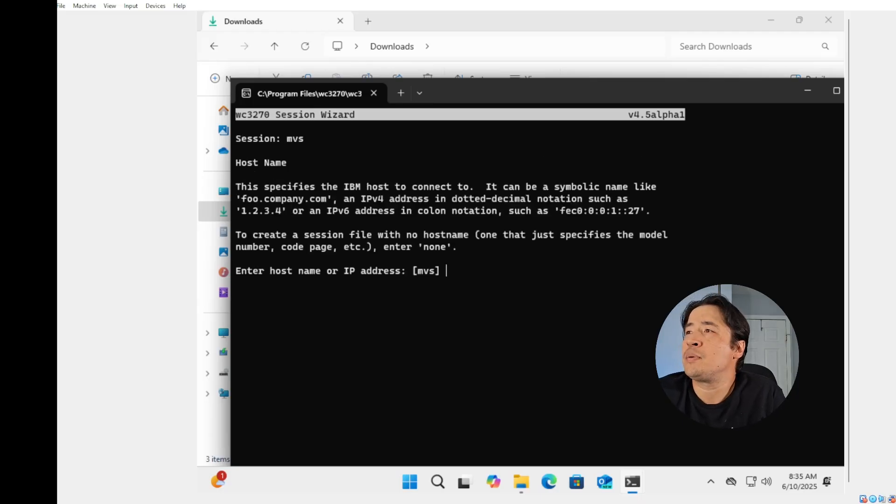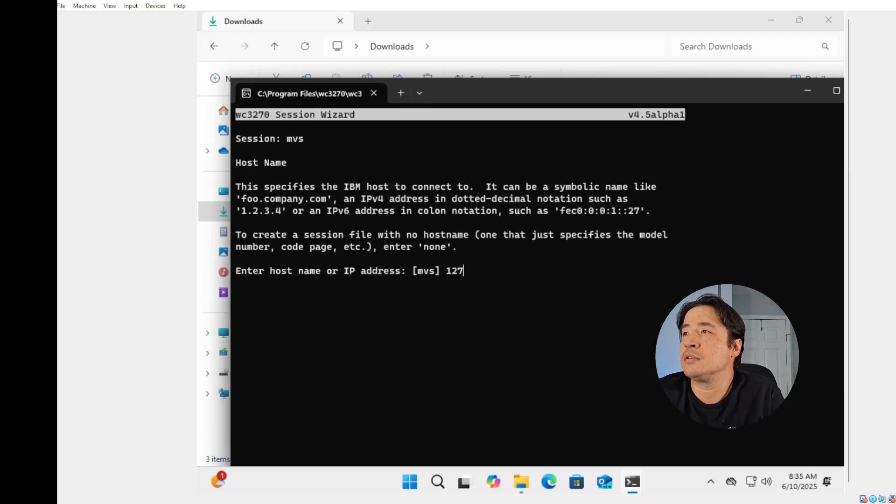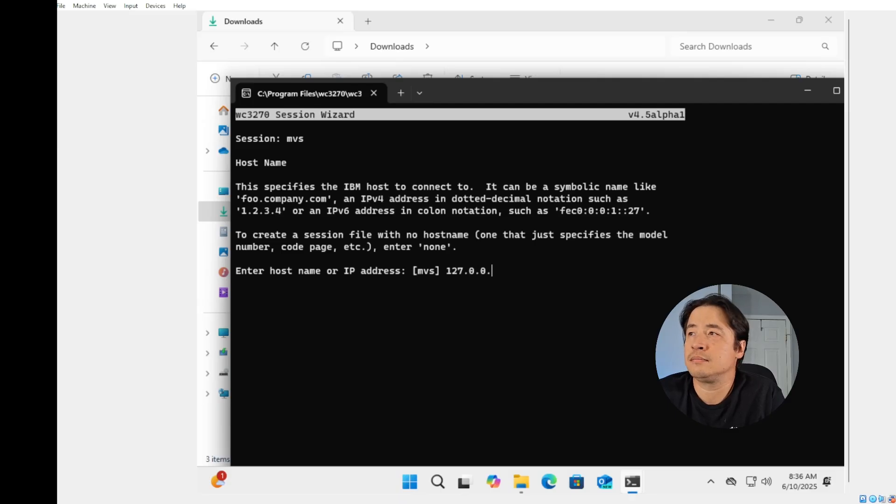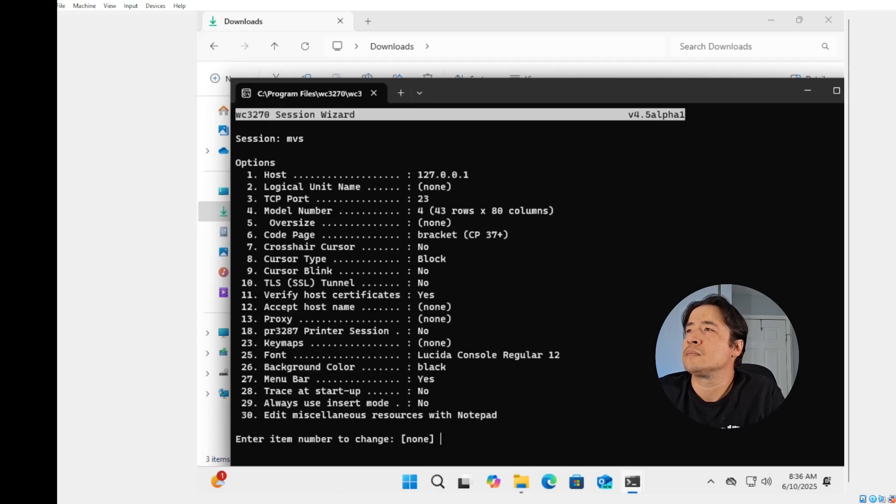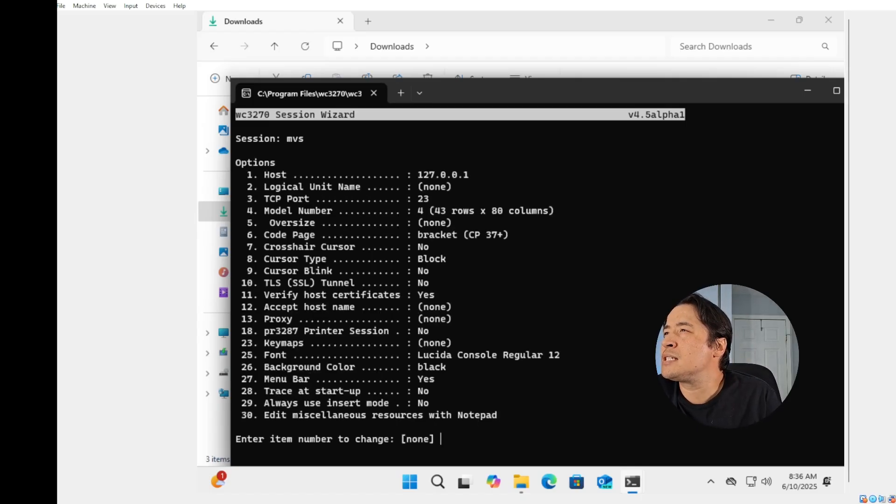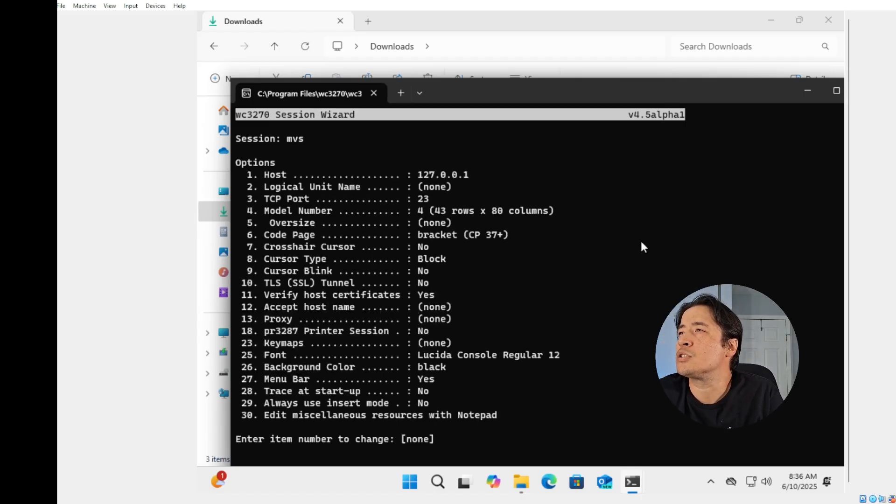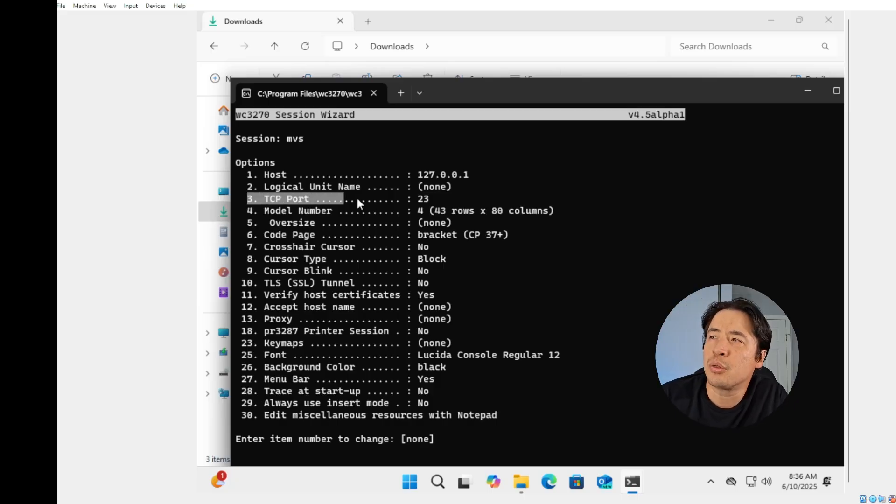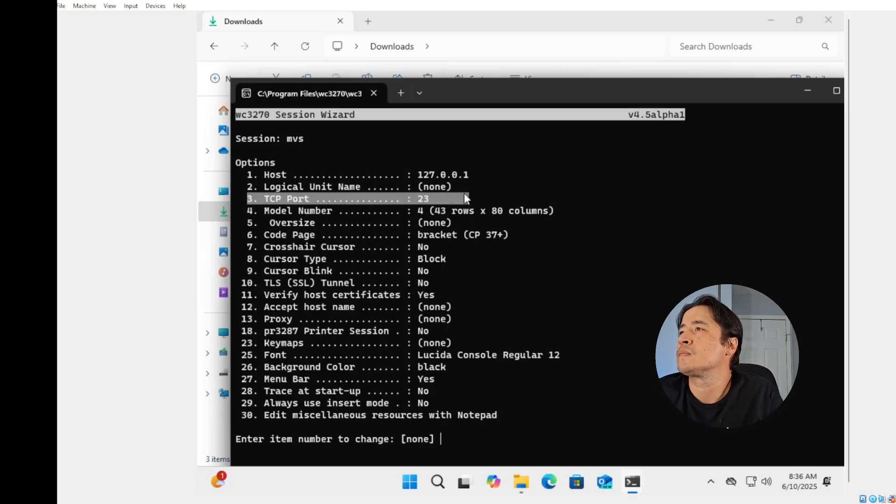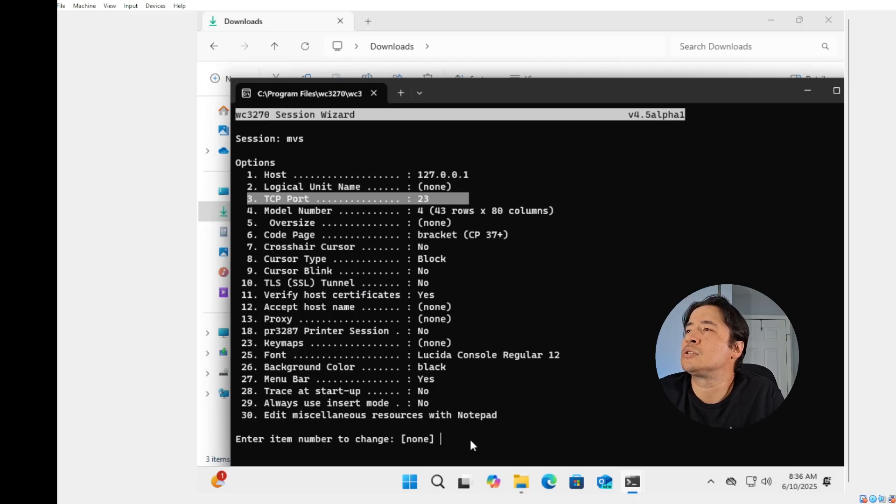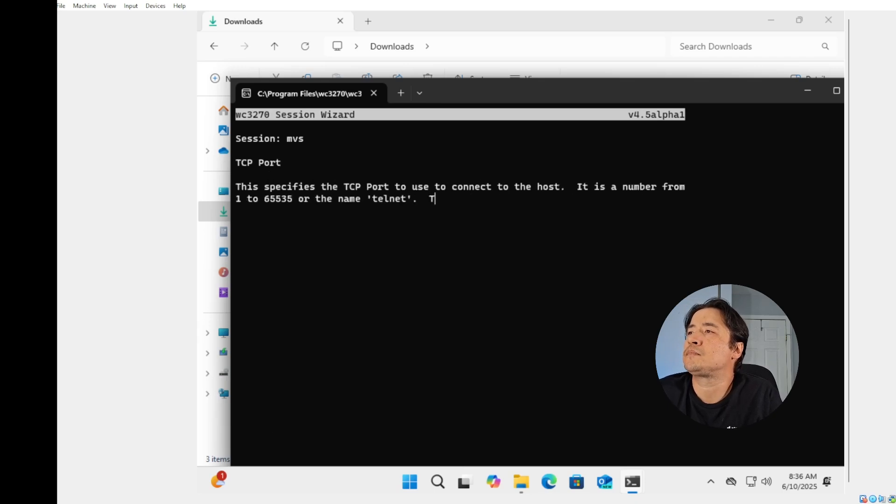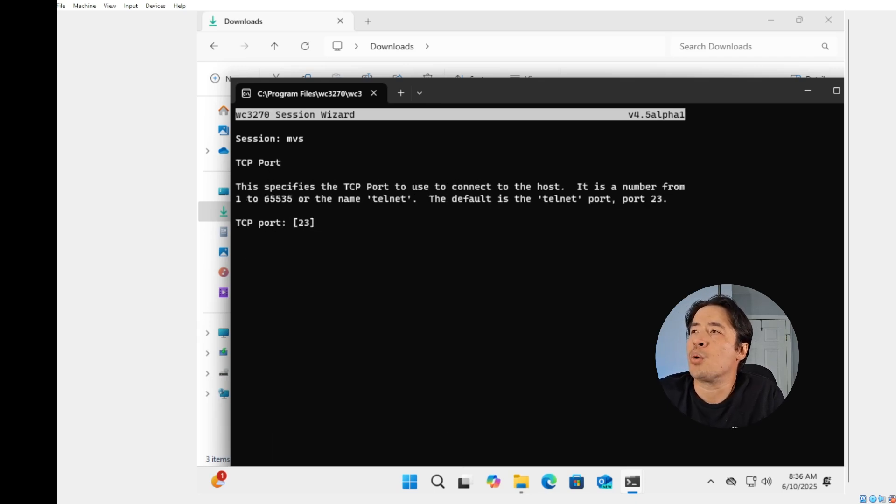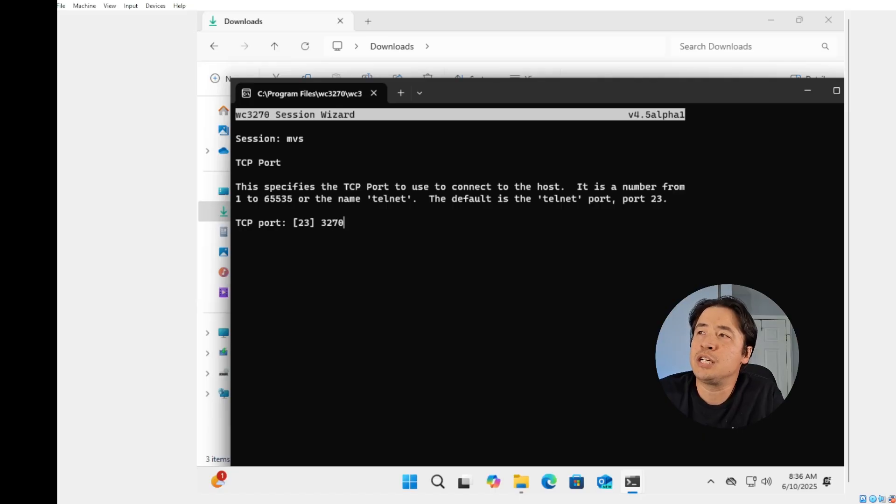Host IP address 127.0.0.1. Everyone knows that one. Hit enter. Next, we need to change this TCP port, which is I believe is option three. So right at the bottom type three and hit enter. Port is 3270 and hit enter.